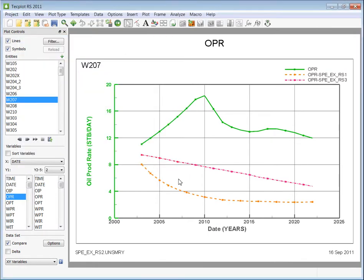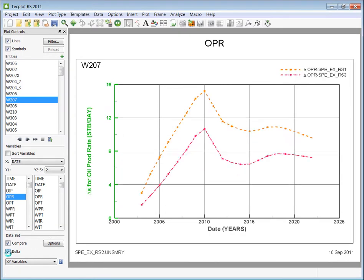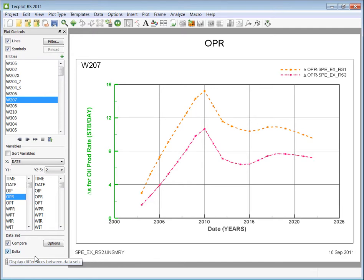An additional toggle for a delta comparison is included in RS. When the delta is toggled on, TechPlot RS will display a selected comparison between the active dataset and the comparison data.